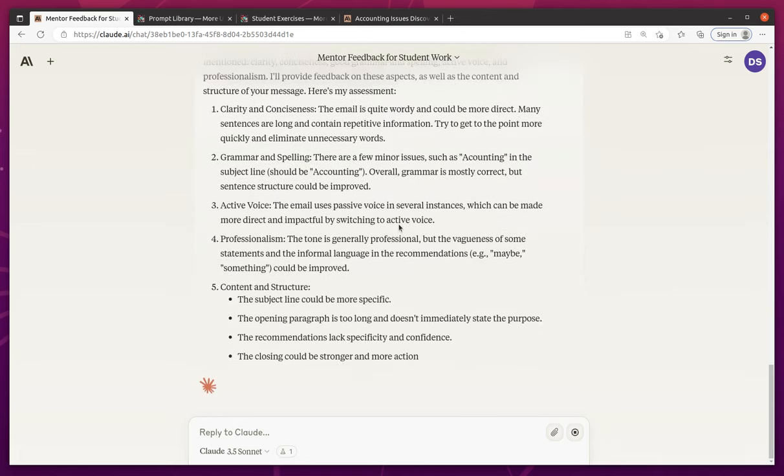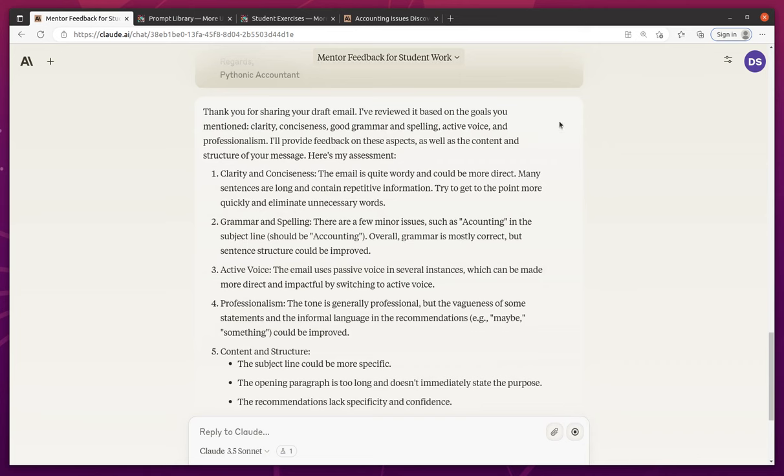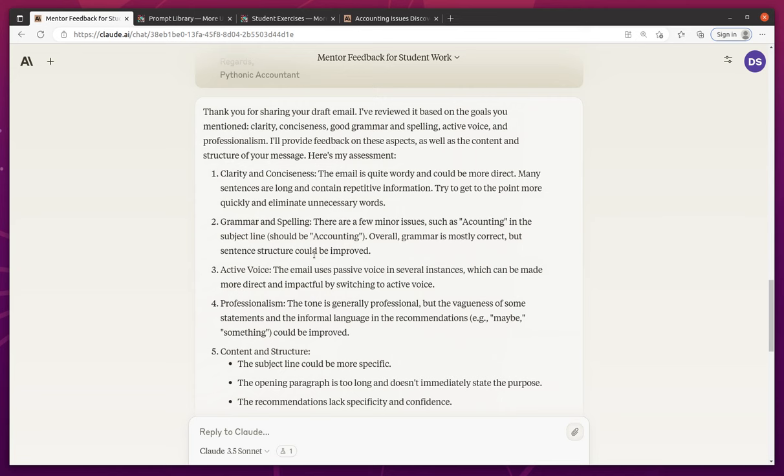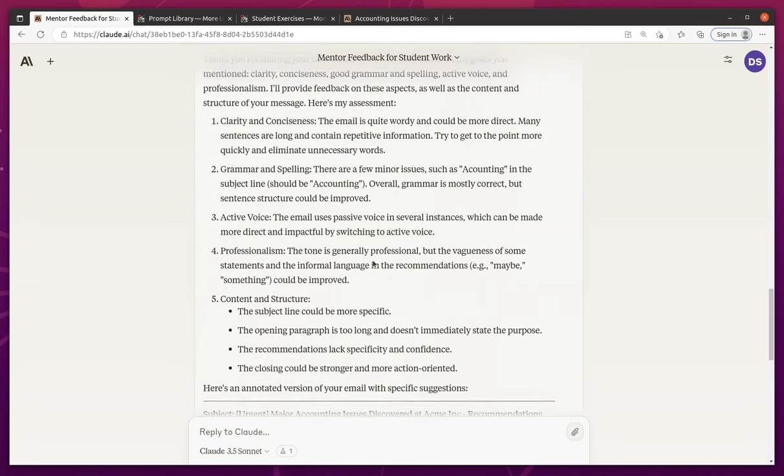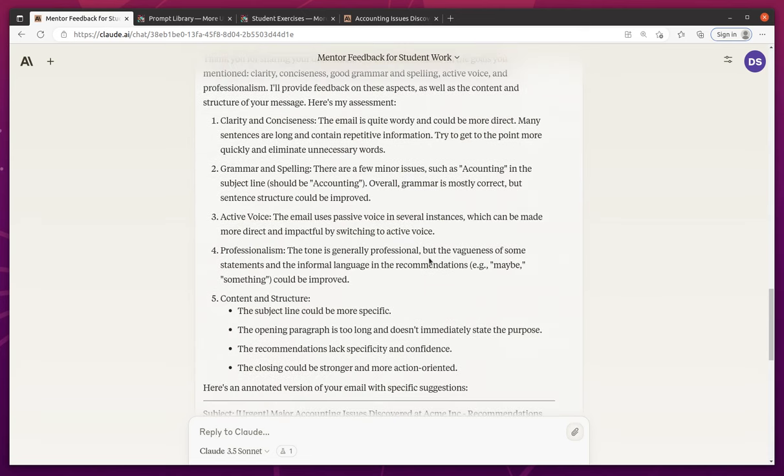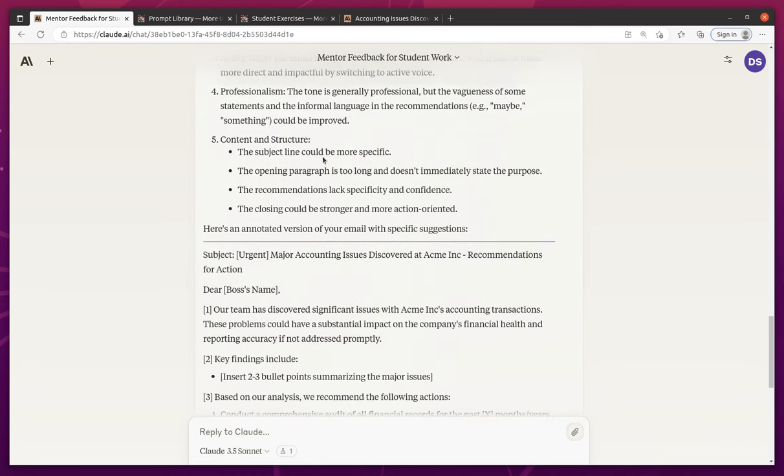Clarity and conciseness. It's quite wordy and could be more direct. Many sentences are long, contain repetitive information. Try to get to the point more quickly, eliminate unnecessary words. There are a few minor issues. Oh, spelling issues like accounting. Good job. Overall grammar is mostly correct. Email uses passive voice, which could be switched to active. And the tone is generally professional, but there's vagueness in some statements and informal language. Content and structure. Subject line can be more specific. Opening paragraph is too long. Recommendations lack specificity. Closing can be stronger.